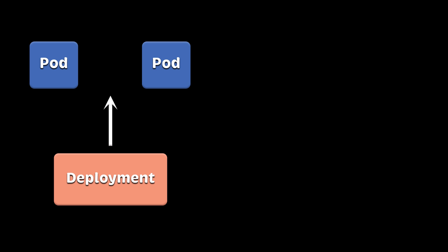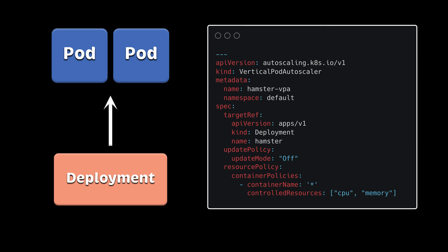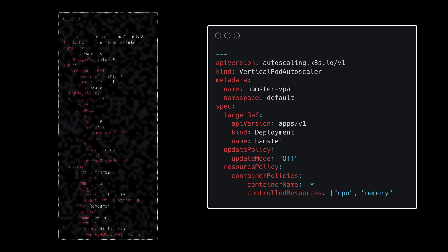If your application cannot be scaled horizontally, you can use a vertical pod autoscaler. It will increase or decrease CPU or memory limits for you. If you wish, you can use it as a recommendation engine without performing any actions.